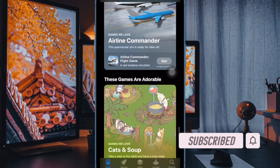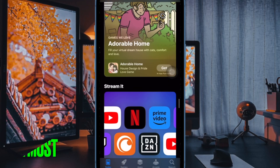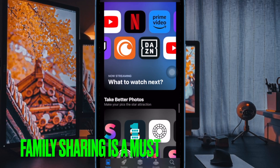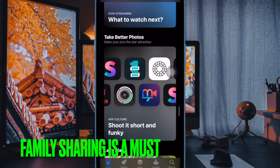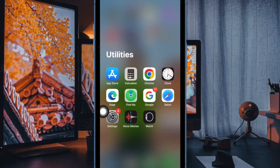That said, let's get started. First and foremost, ensure that you have already set up Family Sharing on your device. After that, open the Settings app on your iPhone or iPad.